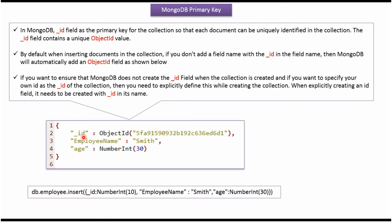By default, when we are inserting a document into the collection, and if we are not specifying underscore id field and its value, then MongoDB will automatically create underscore id field and assign unique object id value.